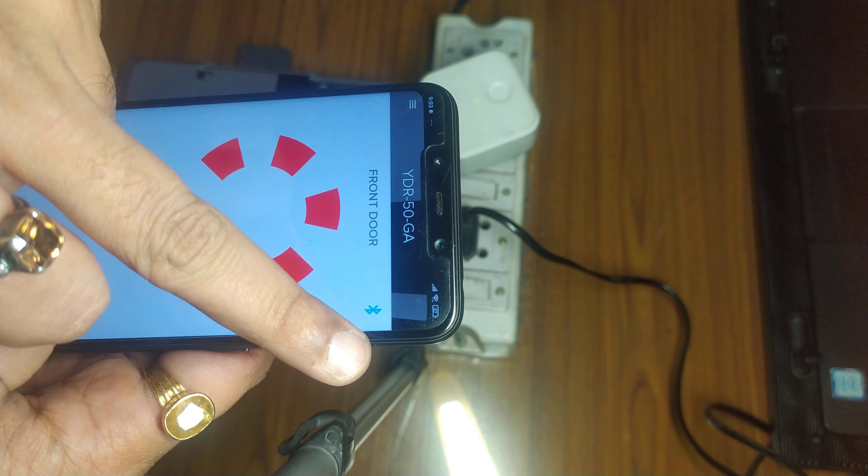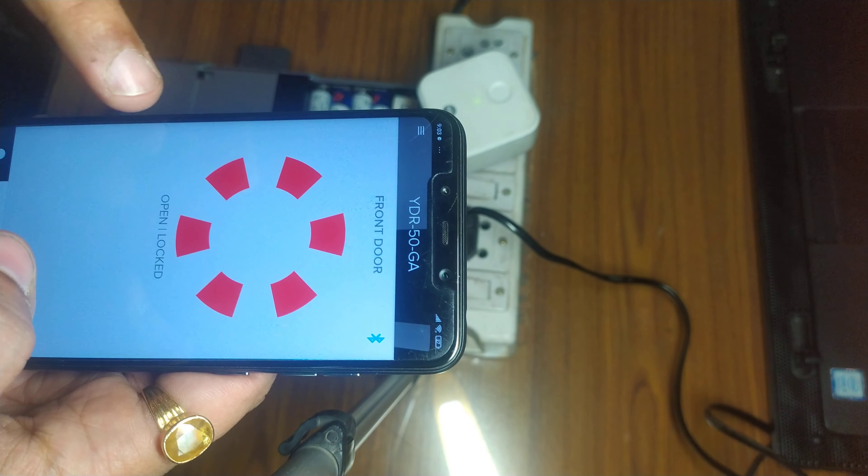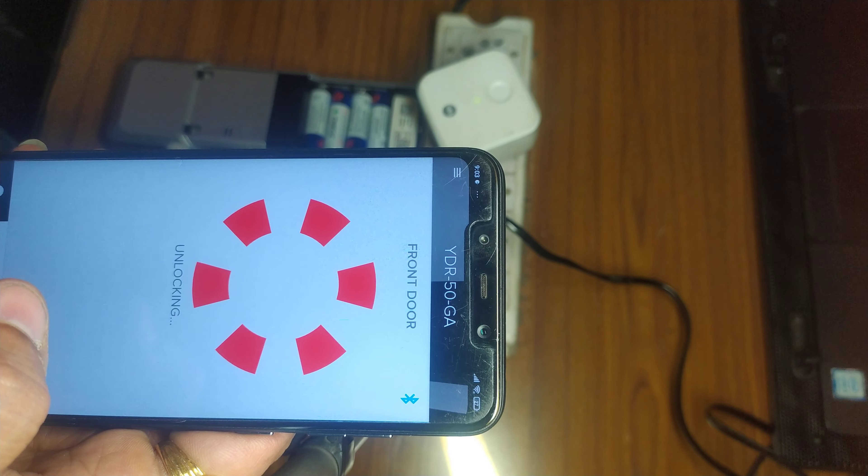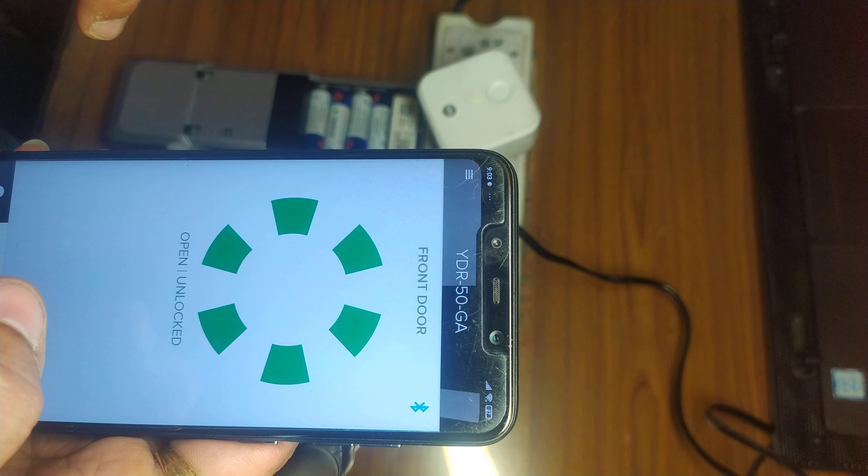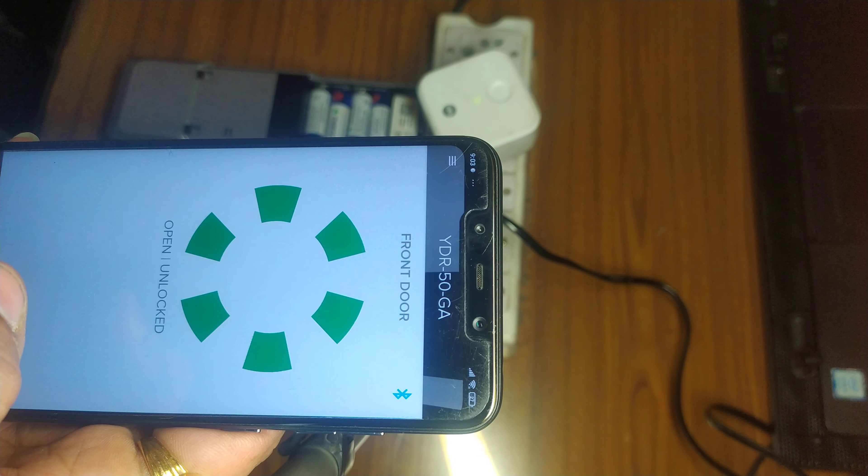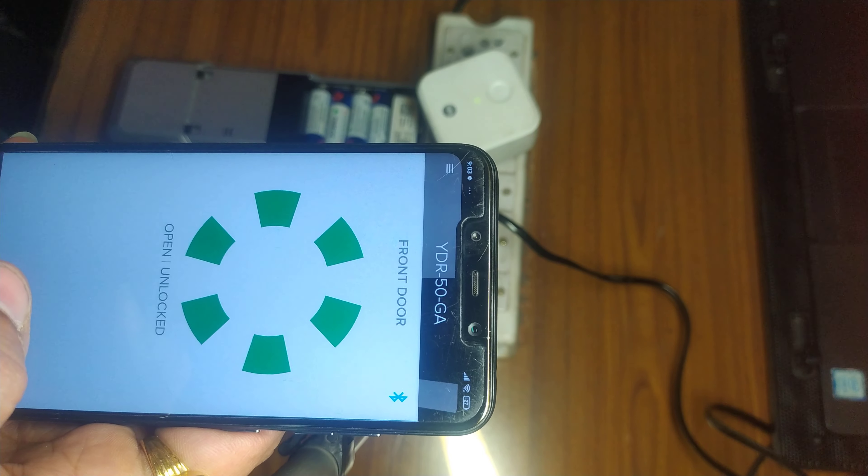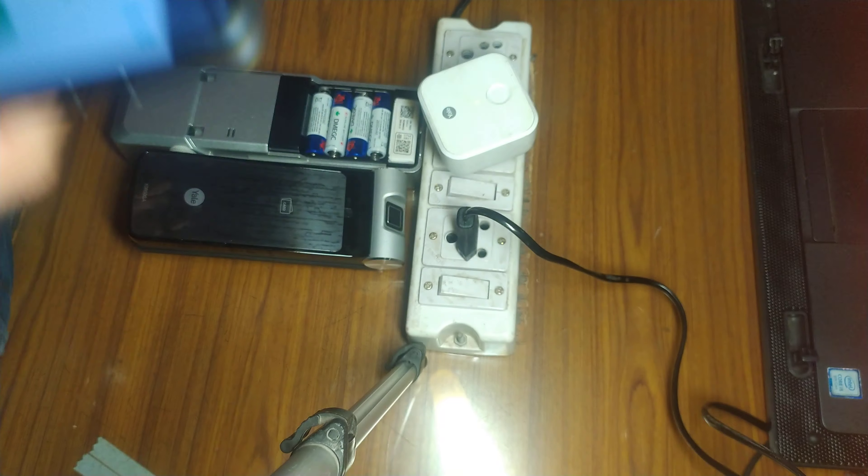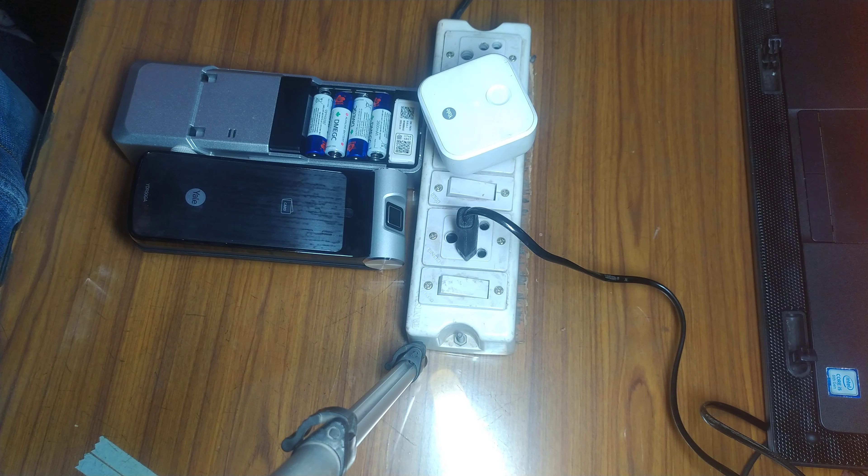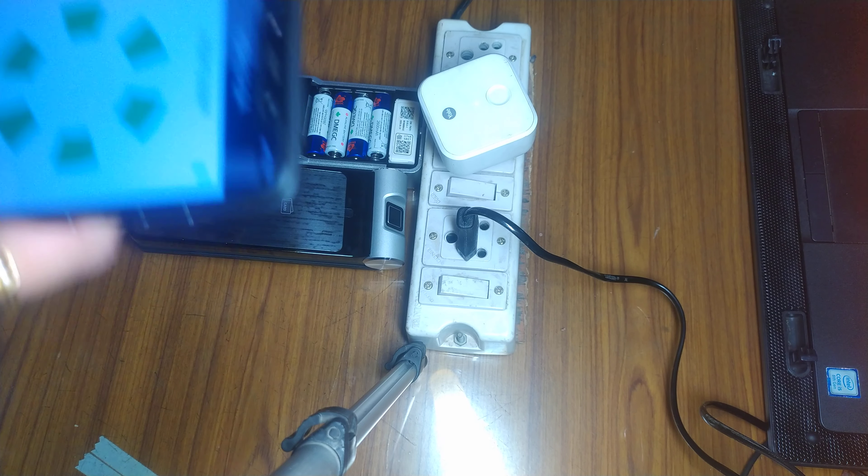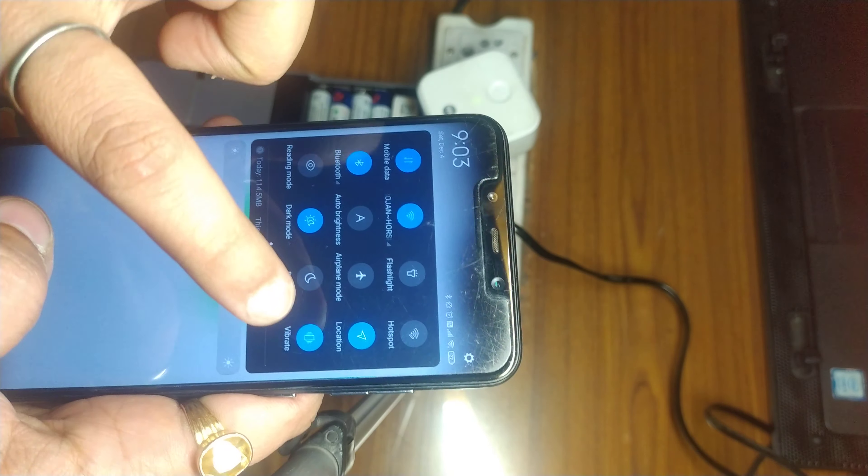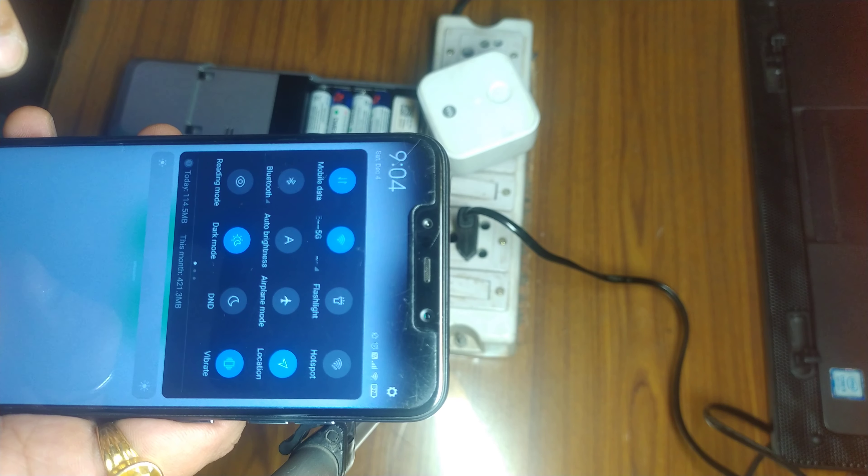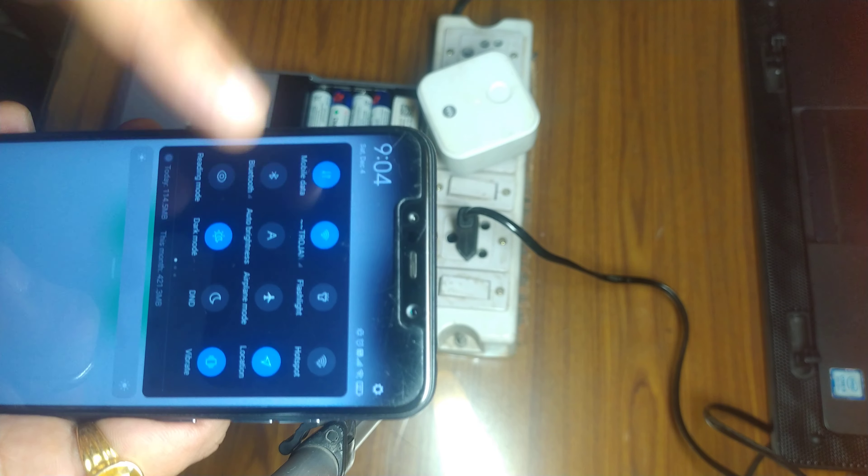It will show you the signal. Earlier there was no signal. This app automatically selects the best possible connection from the lock. Let me show you by disconnecting my Bluetooth and I will just use Wi-Fi to control this lock. Here I will turn off my Bluetooth and I'm connected to Wi-Fi.